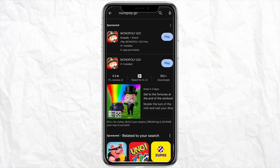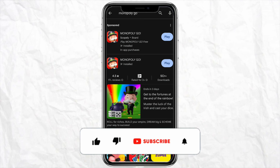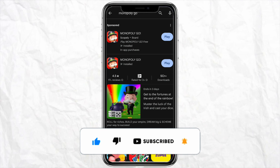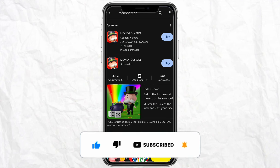This is basically how you will be able to fix your Monopoly Go can't invite friends issue. I hope you find this video helpful. If you do, make sure to hit the like button and don't forget to subscribe to our channel for more such informative videos. I'll see you next time.